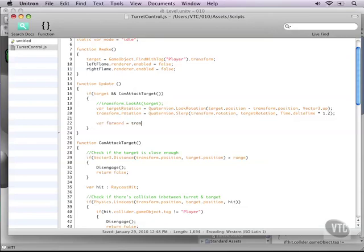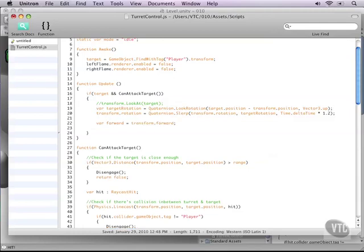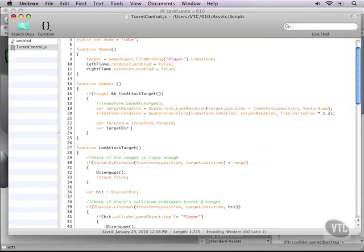And that is our transform.forward. Okay, that's really easy. Unity just gives us a transform.forward and that accesses the direction he is looking into. Next, we need to know the target direction. And to do this, we know the position of our target. Subtract from that the position of the turret.